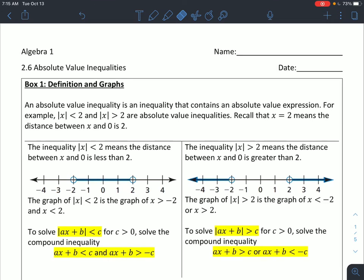Alright guys, today we're just going to do a quick little video for 2.6 absolute value inequalities. For these, like we've done in the past so far this chapter, we're just solving these inequalities. It's just that this time, now we have absolute values as one of the sides of my inequality.